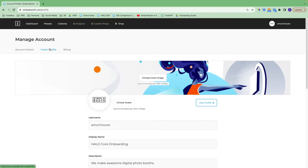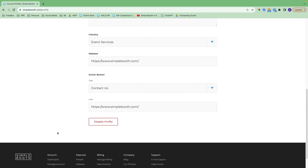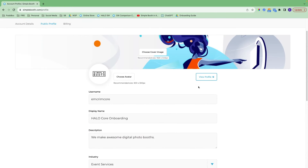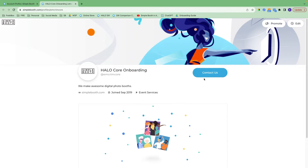Our public profile feature allows you to display any public galleries with 15 photos or more. You can fully customize this, and you can also turn it off. This is what my profile looks like currently.